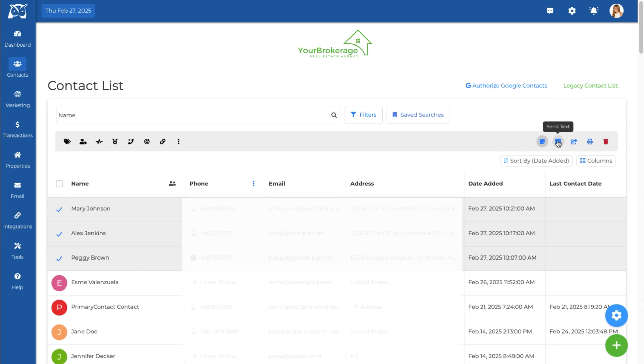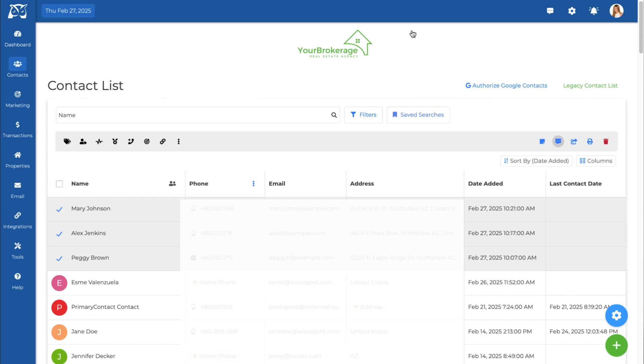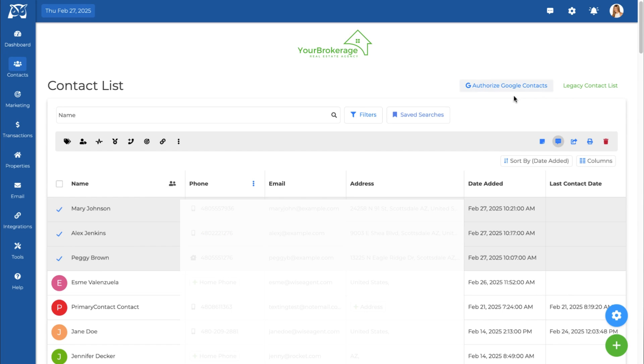If you activated your WiseText feature, you can send bulk or individual text messages. Just select contacts, compose your message, and send it instantly.